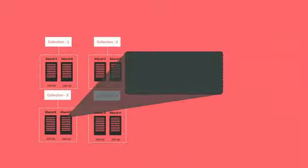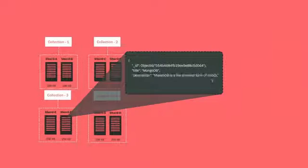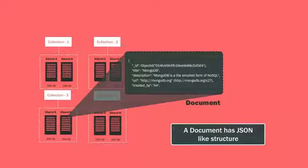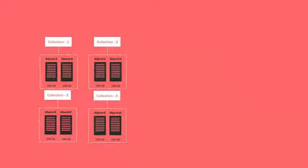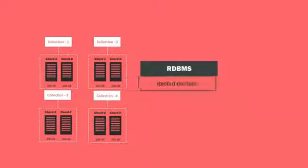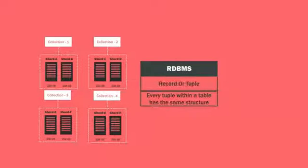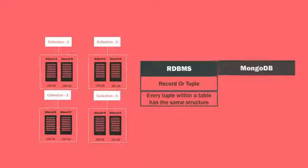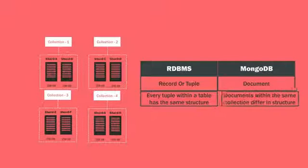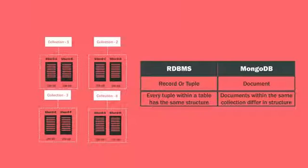Within the collection, data is stored in a document that has a JSON-like structure. However, unlike in RDBMS where every tuple within a table will have the same structure, one MongoDB document can differ entirely from another in the same collection.